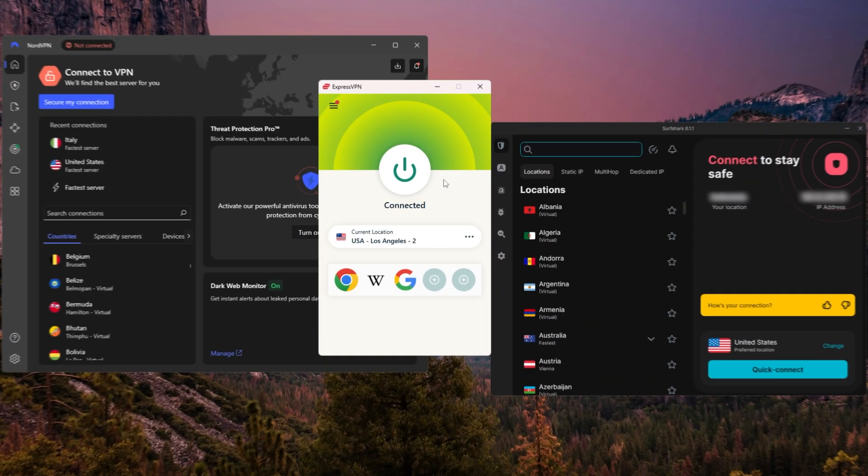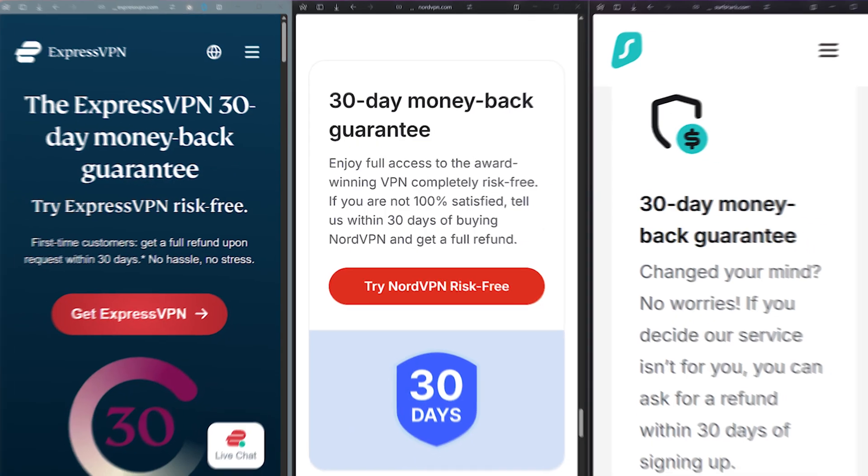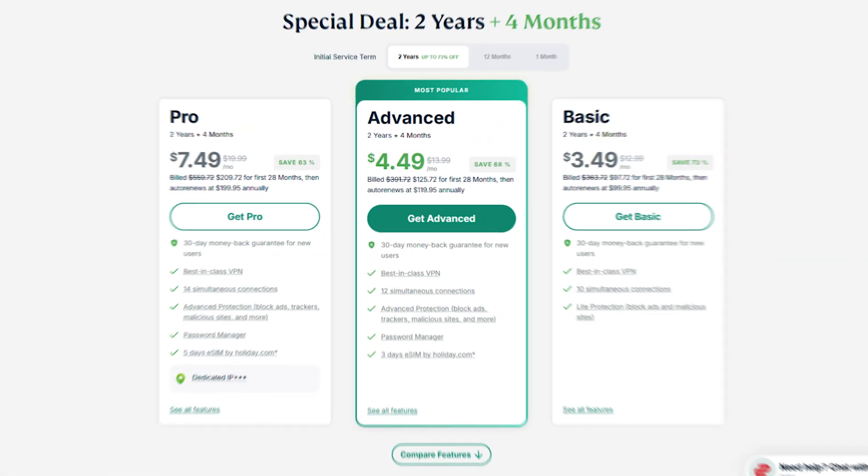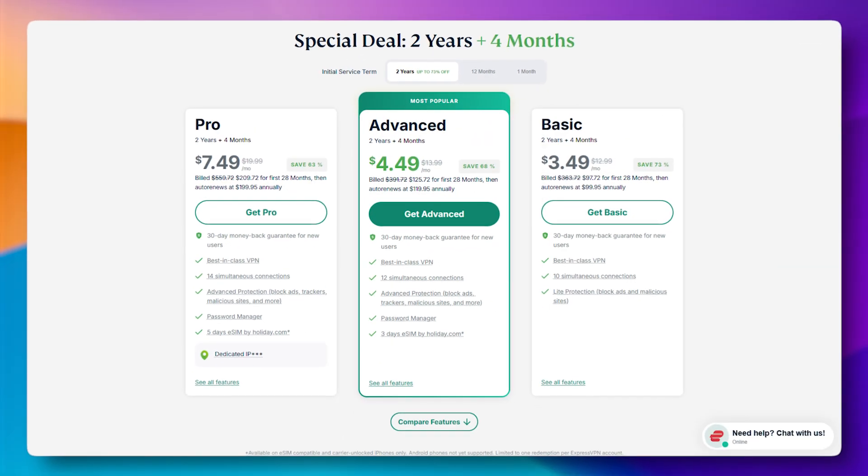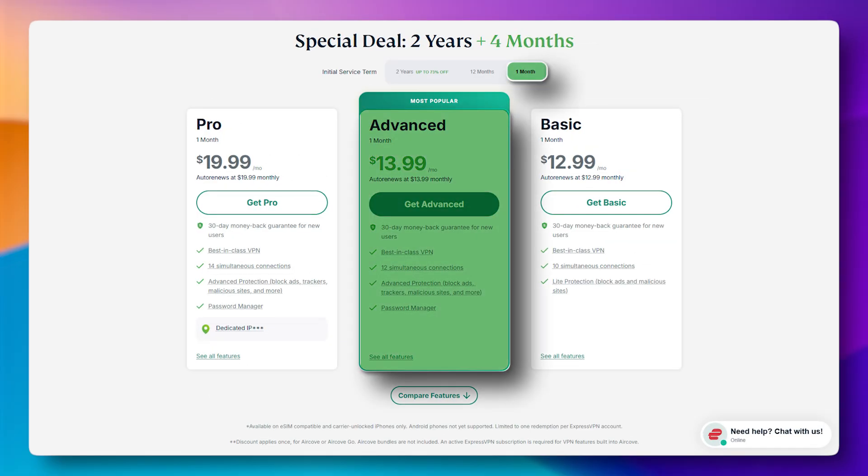And regardless of which VPN you end up going with, they all include a 30-day money-back guarantee. So if you try one out and decide it's not the right fit, you can get a full refund, no questions asked. That also means there's no real risk in starting with a longer-term plan if you want to take advantage of the lower price. If things change, or you decide to switch to a monthly option later on, you're still covered.